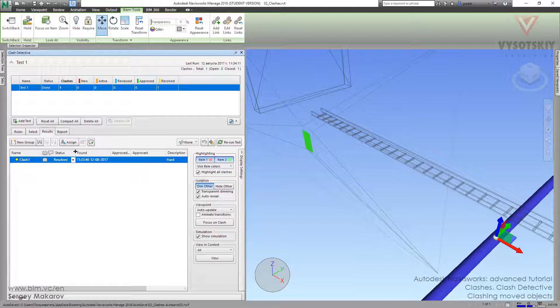You do not need to go back to Revit and rebuild all your model, all of the elements, to check what will happen if you move your duct for 10 cm right or 10 cm left.